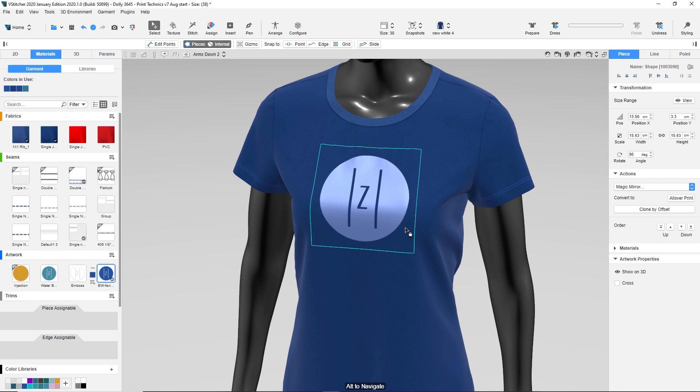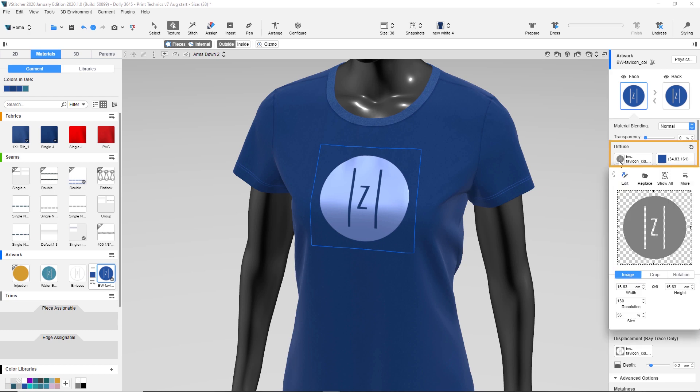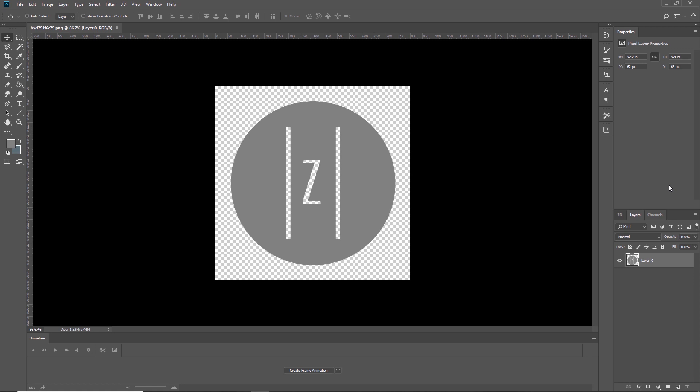In the 3D window, right-click the artwork. Click Artwork Resources. The artwork resources are displayed in the context view. Click the diffuse map. The image editor is displayed. Click Edit. The artwork is opened in the external image editing software.